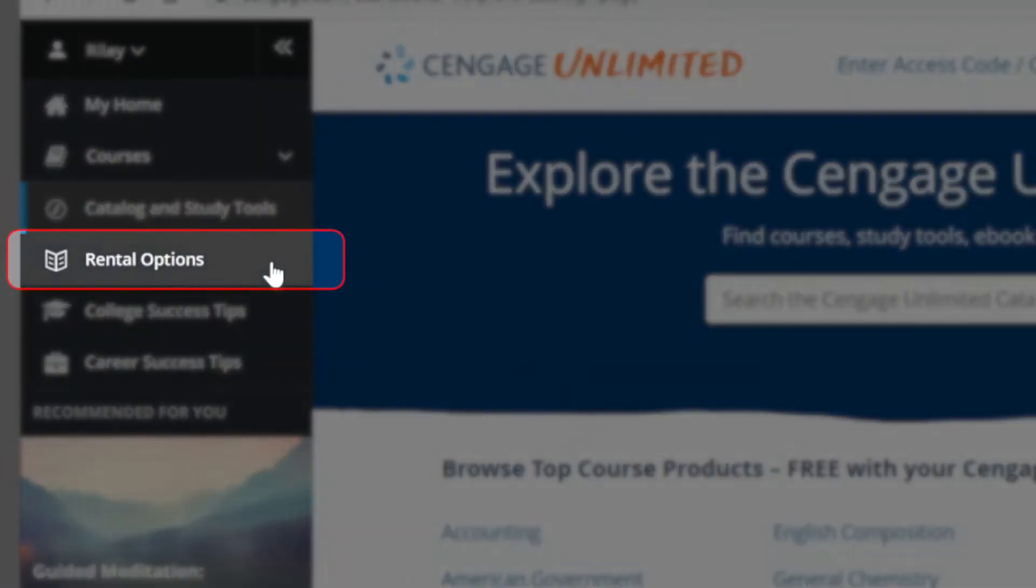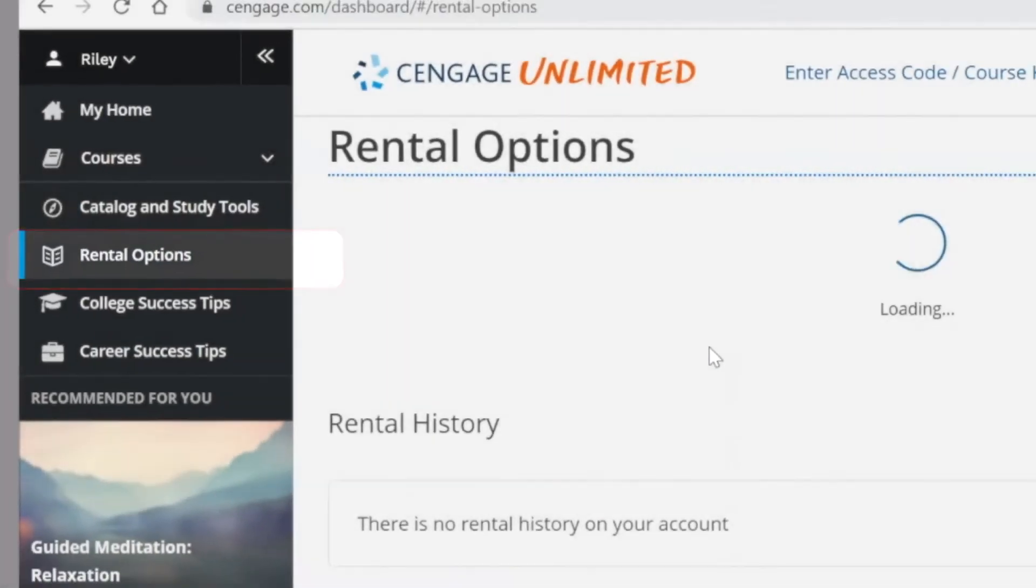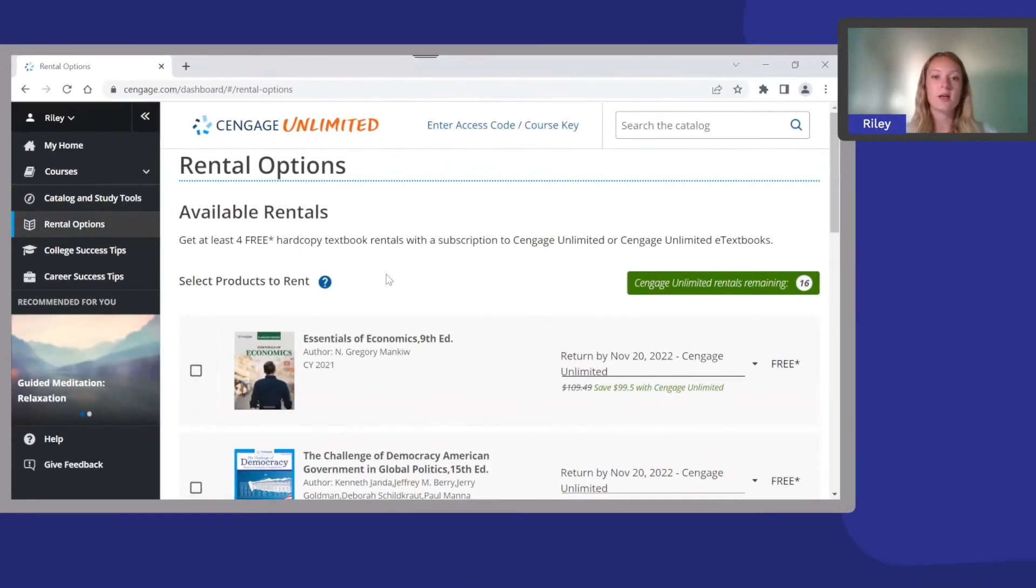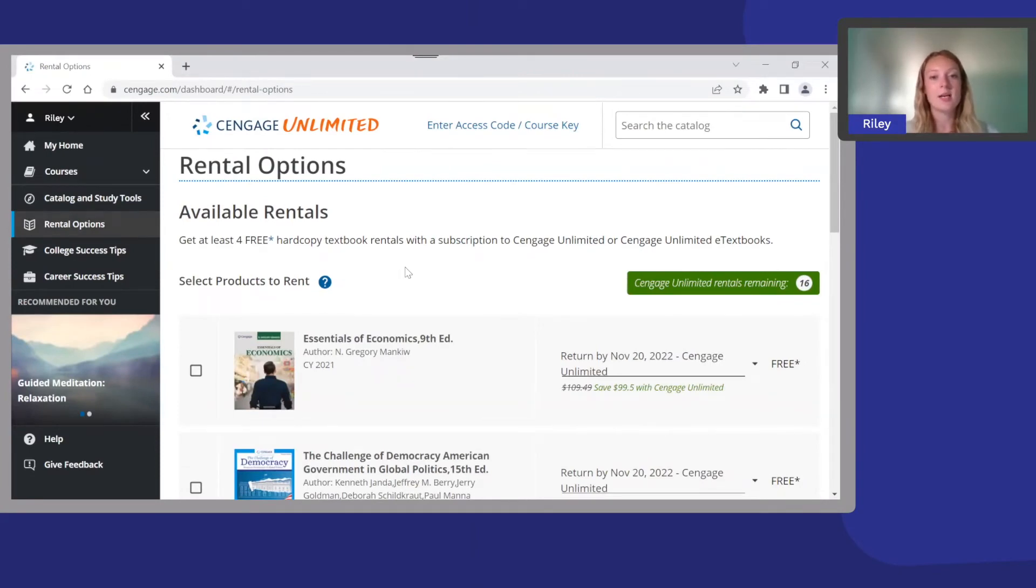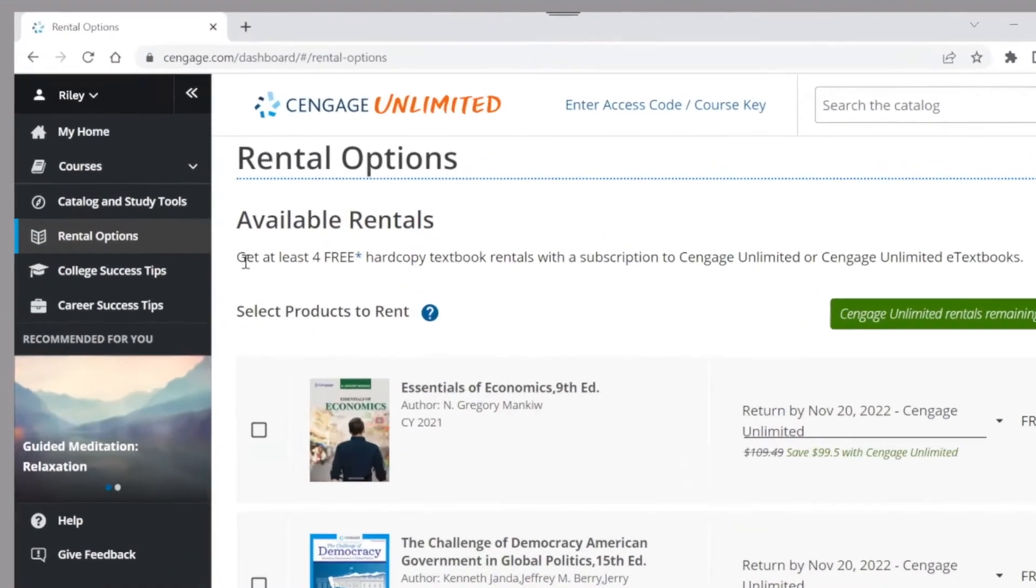Rental options is where you can access and order free hard copy textbooks and rentals. You just pay shipping and handling. Just be sure to add the e-textbook to your dashboard first and then return here to rent the hard copy version.